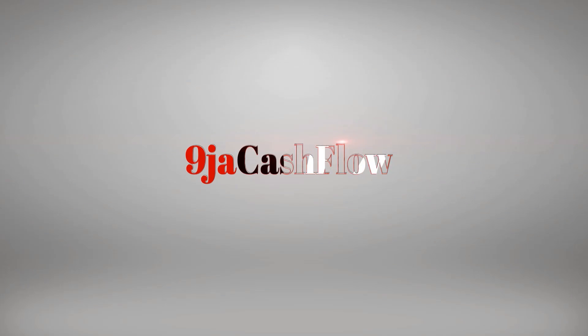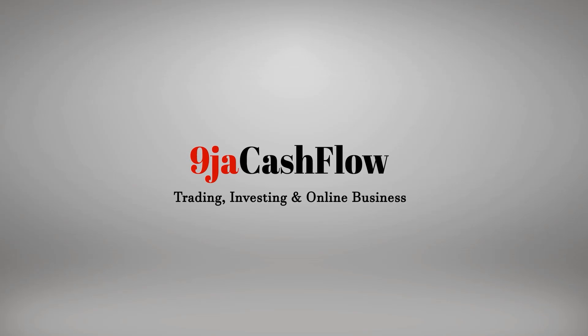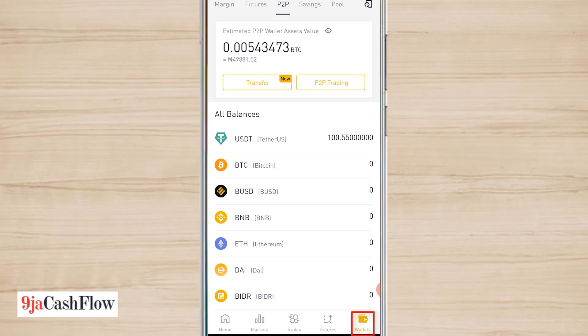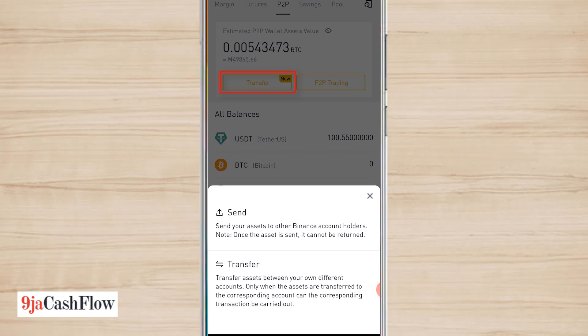I'm logged into my Binance account. I'm at the wallet section at the P2P tab, and I'm going to be transferring 100 dollars from my P2P wallet to another Binance account. So I'll click on transfer, I'll click on send.